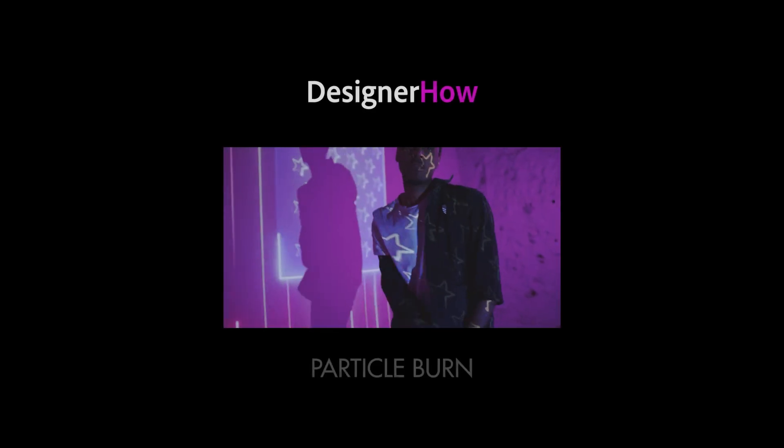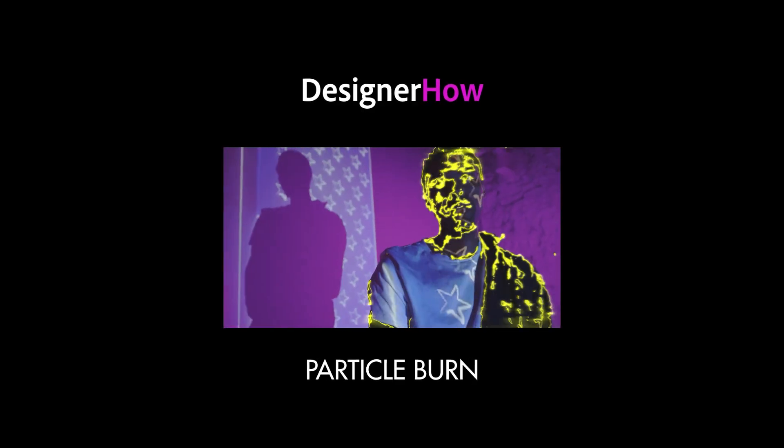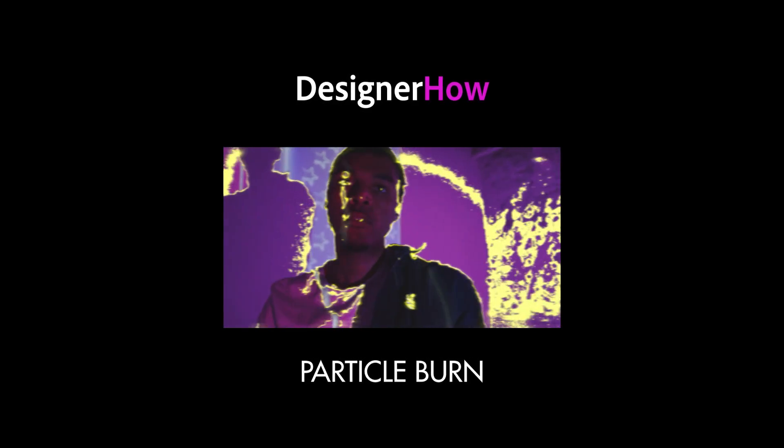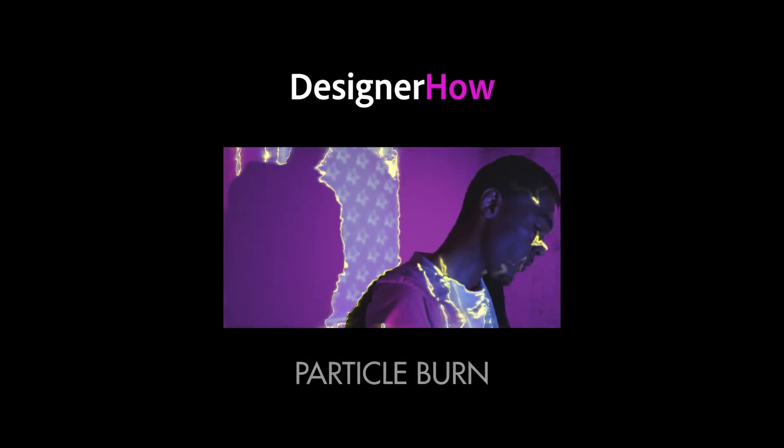Hello and welcome to DesignerHow. Back with another great tutorial for you today. Let's get right into it.